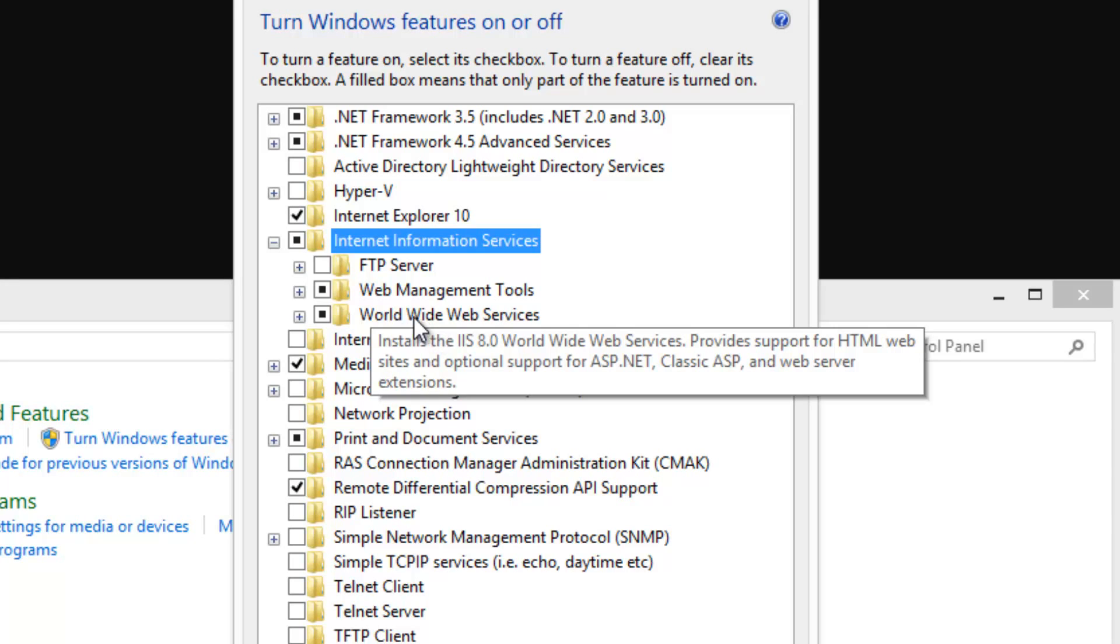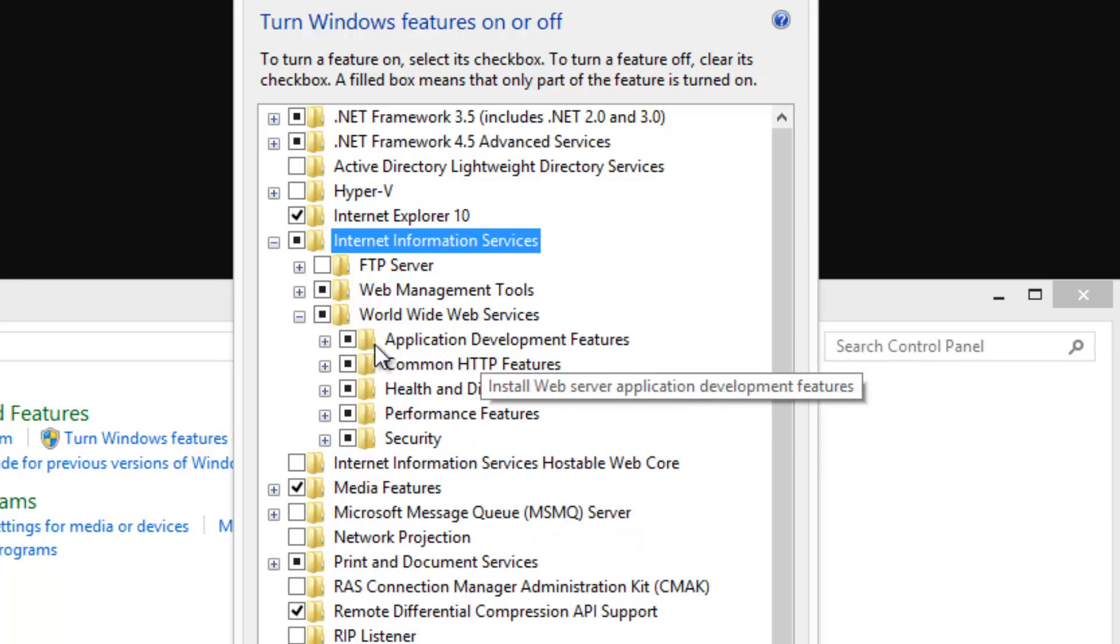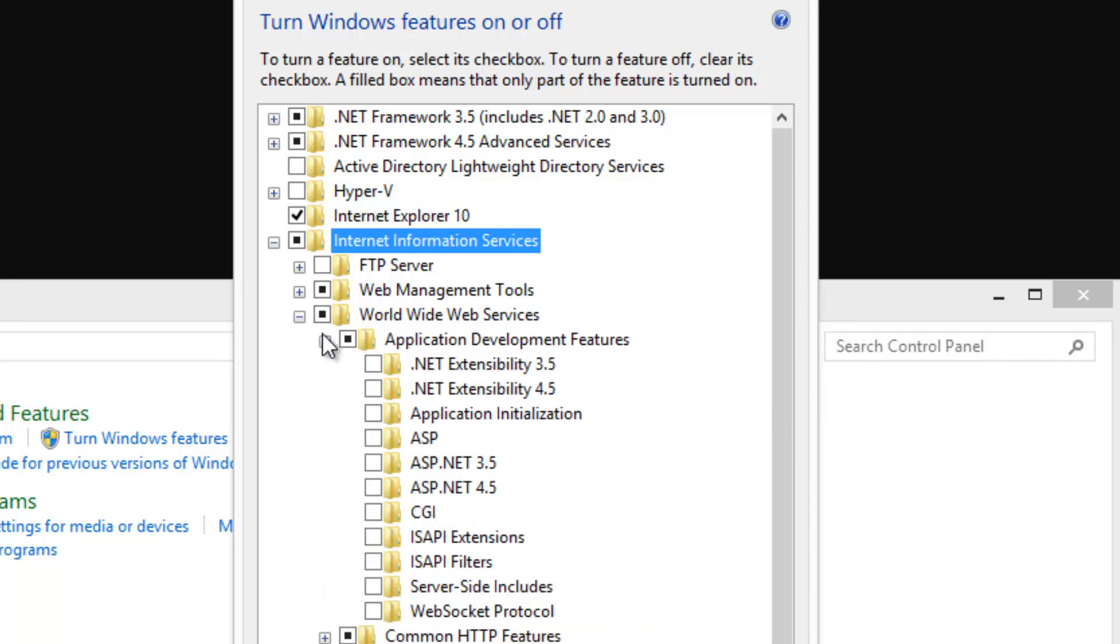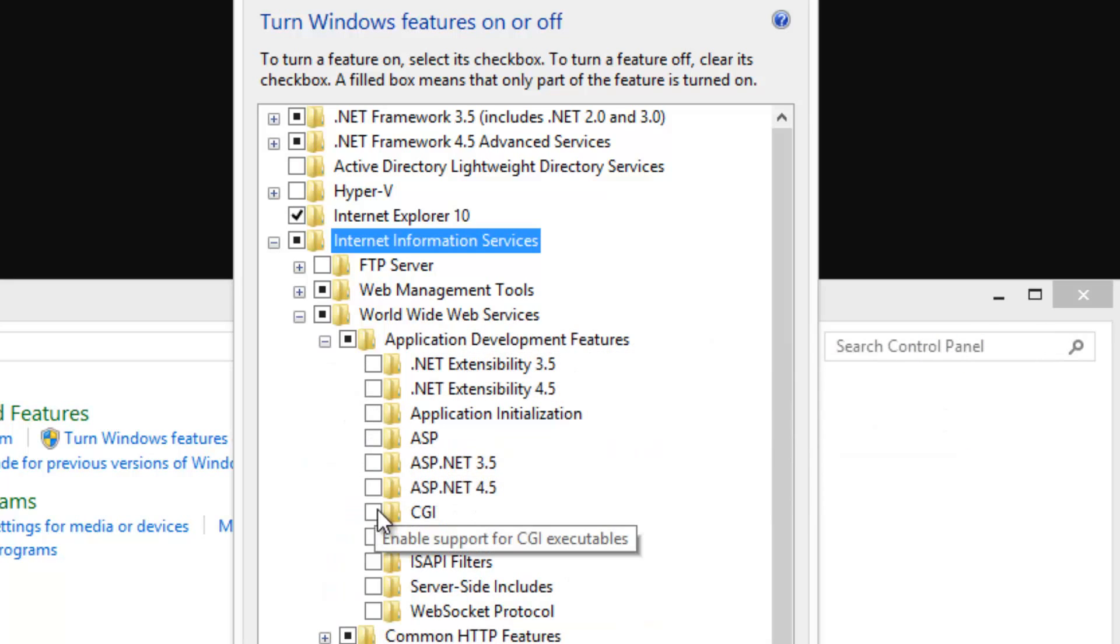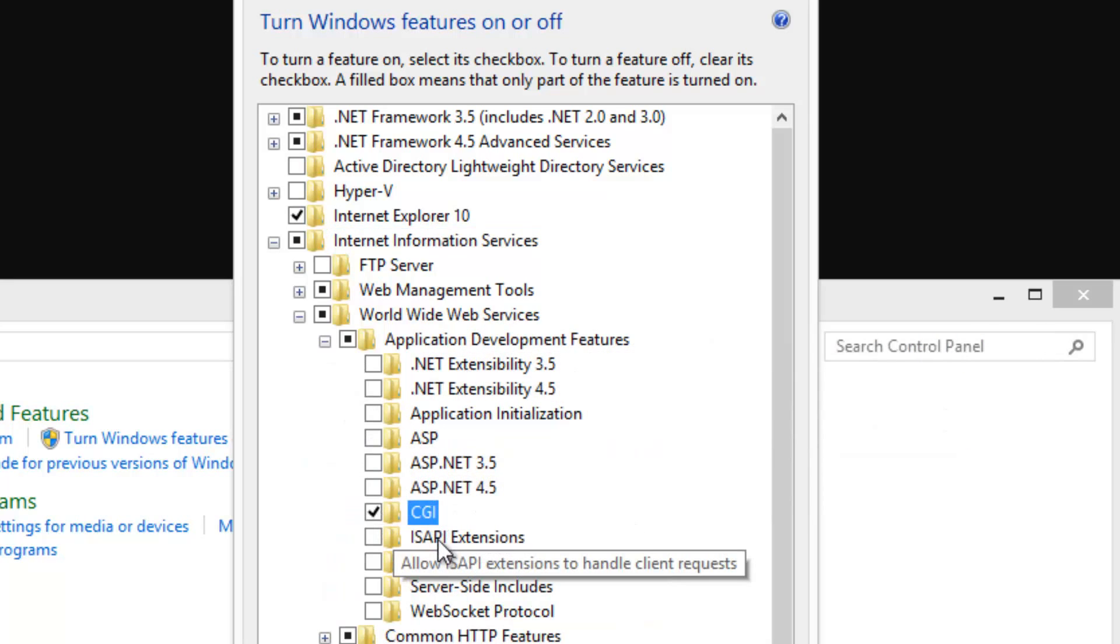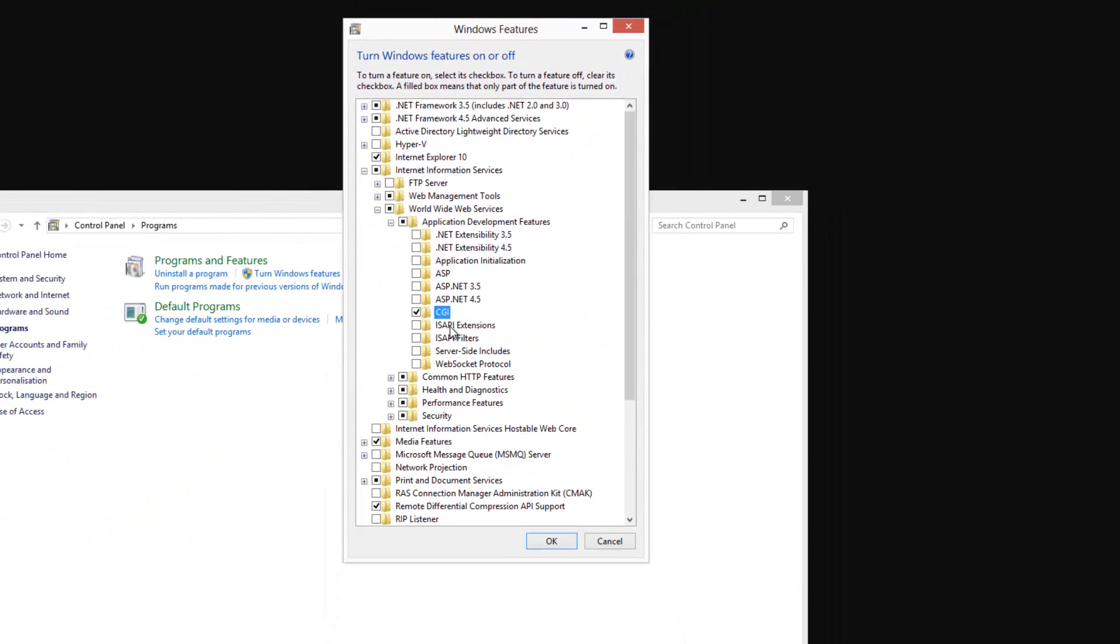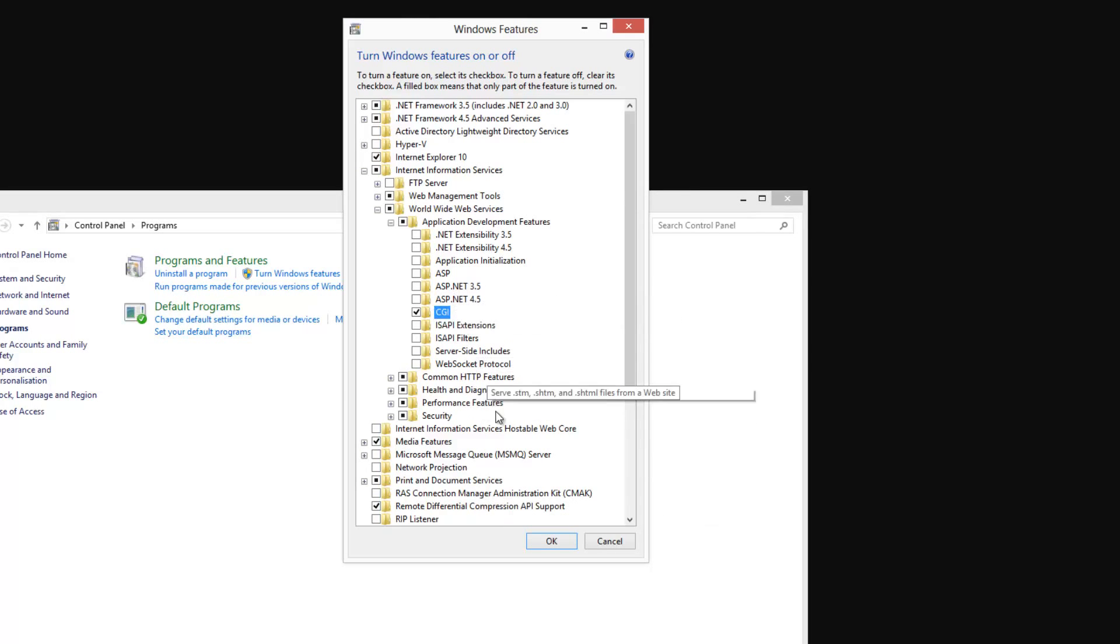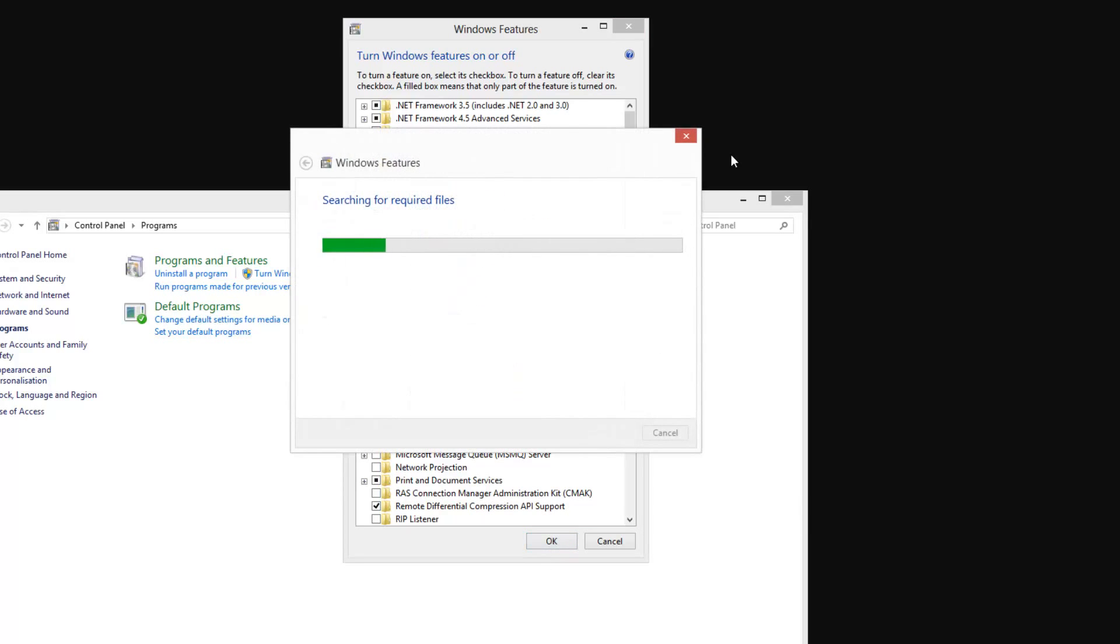Go to worldwide web services and under here application development services. And we need to enable CGI. Now CGI allows us to install PHP. I can't remember what it stands for, I'll probably put it as a caption or something. But CGI is what we need to run PHP on this server. So select CGI and we can just press OK.